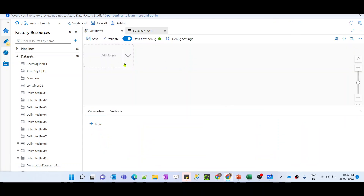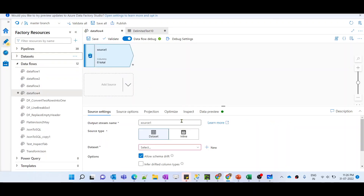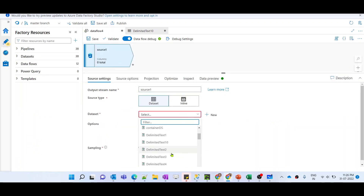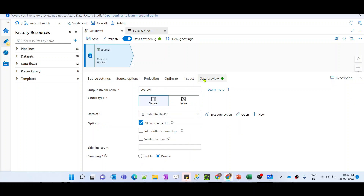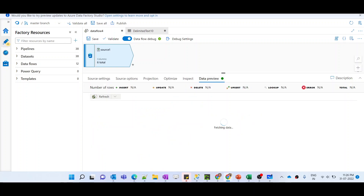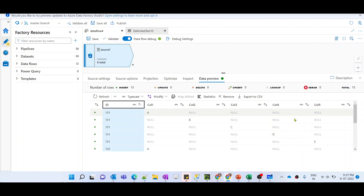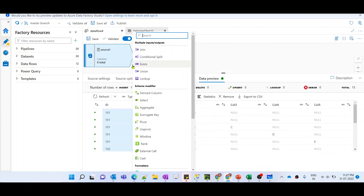Our dataset is ready. Let me preview the data — the source data is coming in perfectly. Now let me add a source transformation and select this dataset. After previewing the data, we want to generate a single column that will store all the data which is not null.